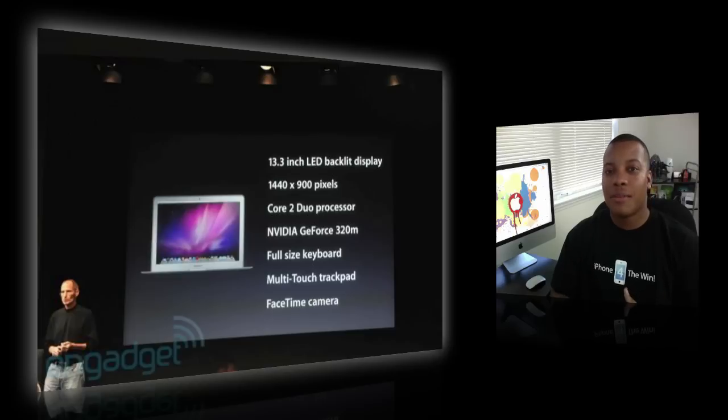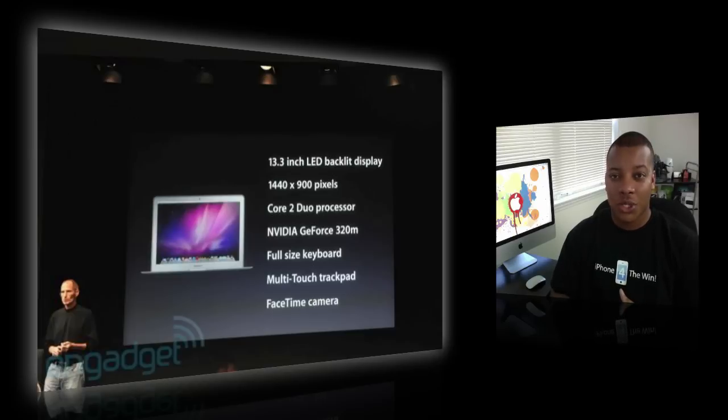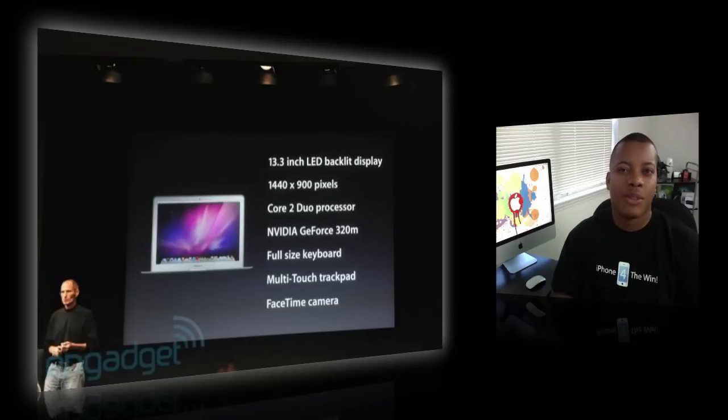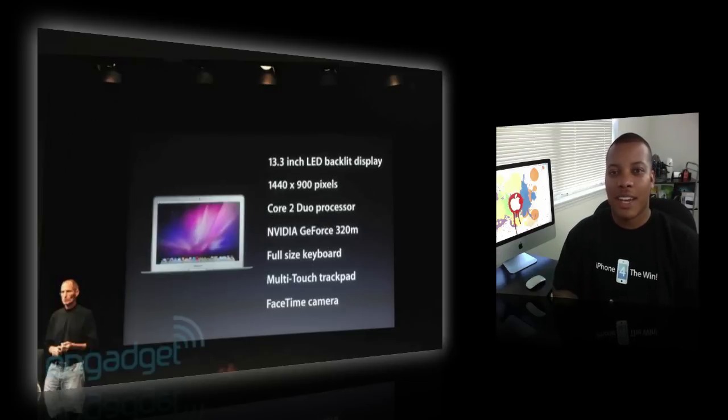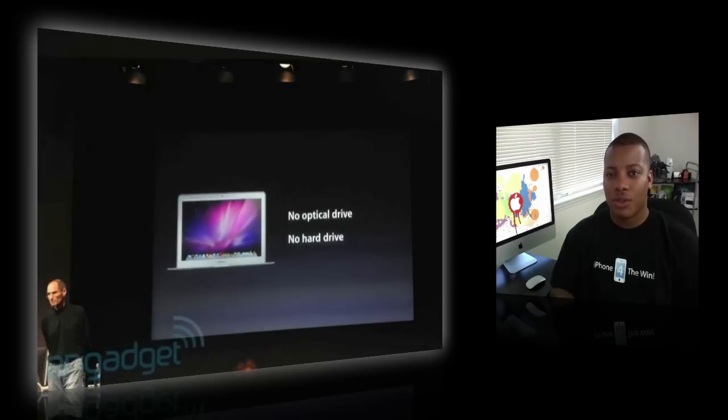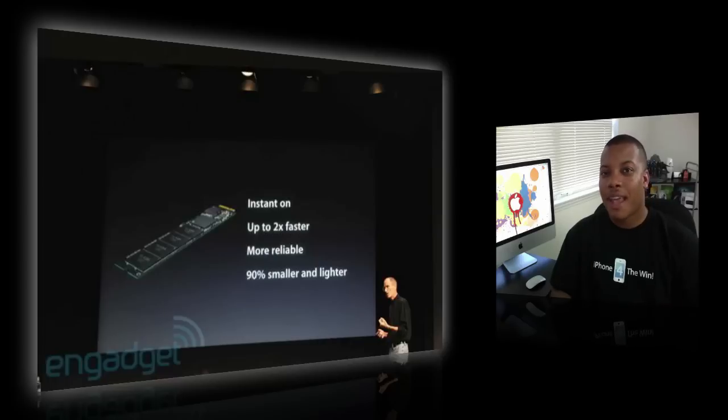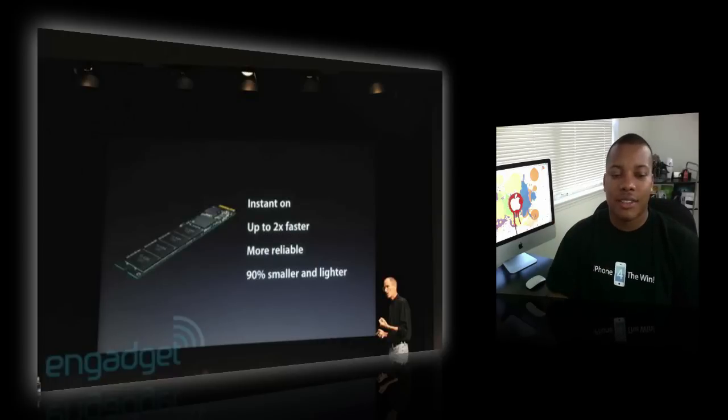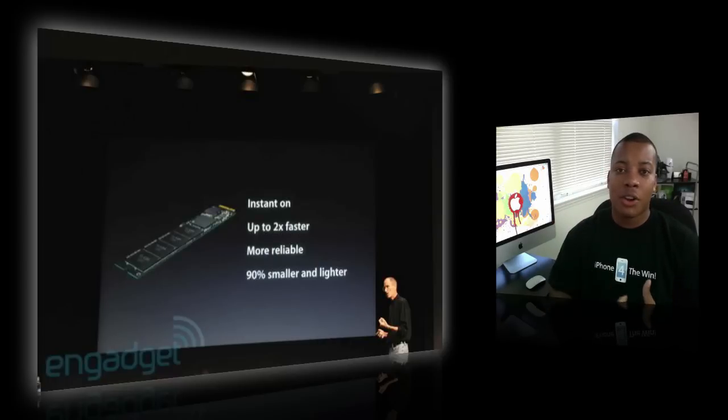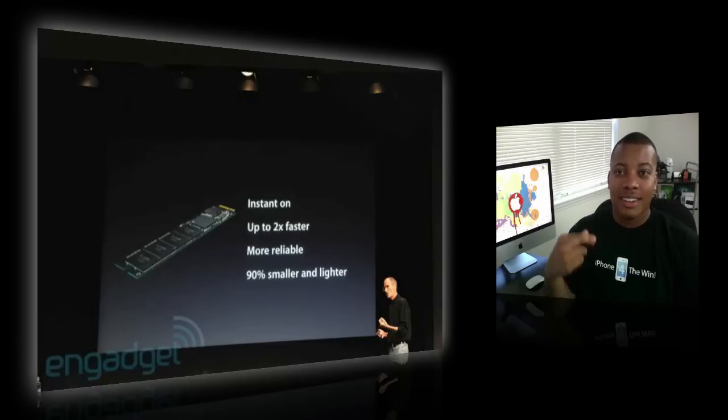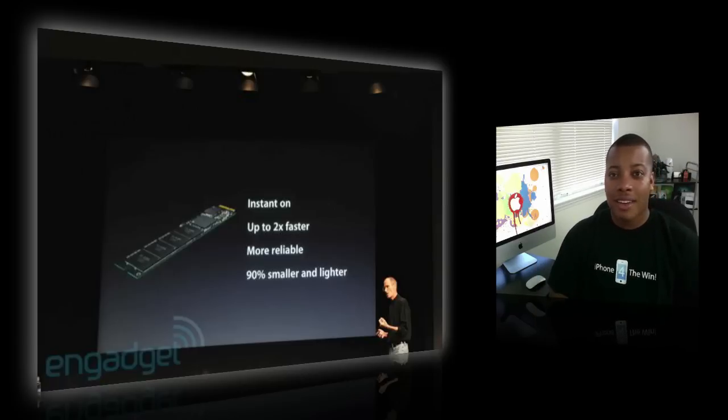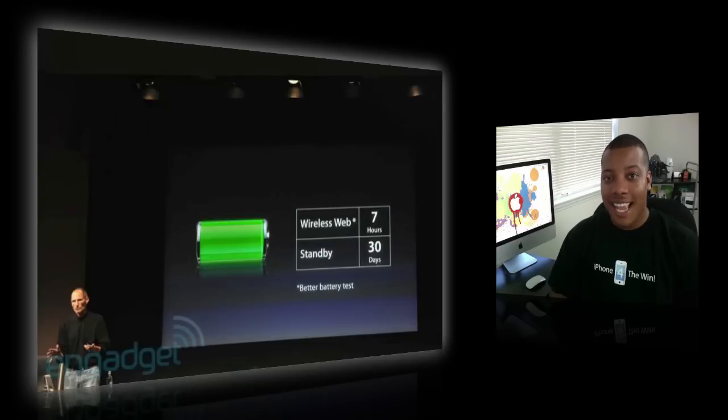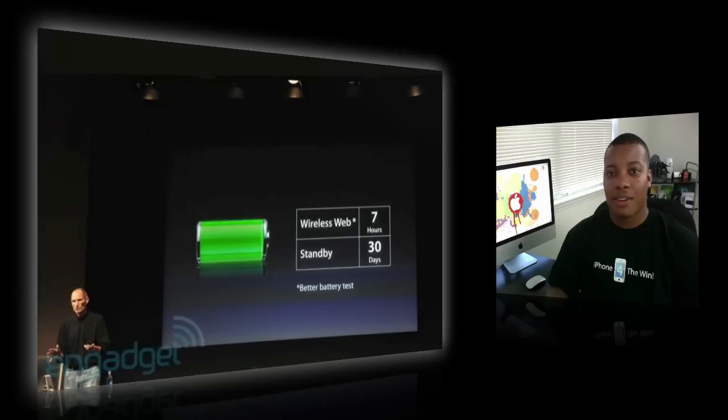It's going to be 13.3 inch LED display with a 1440 by 900 resolution. Very nice. Core 2 Duo processor. And also a FaceTime camera, which is basically an iSight. Looks like they're going to be renaming the iSight to FaceTime camera now. But the cool thing about it, it's going to have no hard drive, no optical drive at all. Yes. It's going to be running off of flash memory, just like the iPads and iPhone use. And that is going to provide instant on. So as soon as you press that power button, it's turned on for you. That's really nice. And the battery life is awesome. Seven hours of battery life. 30 days of standby time for this new MacBook Air. 30 days.